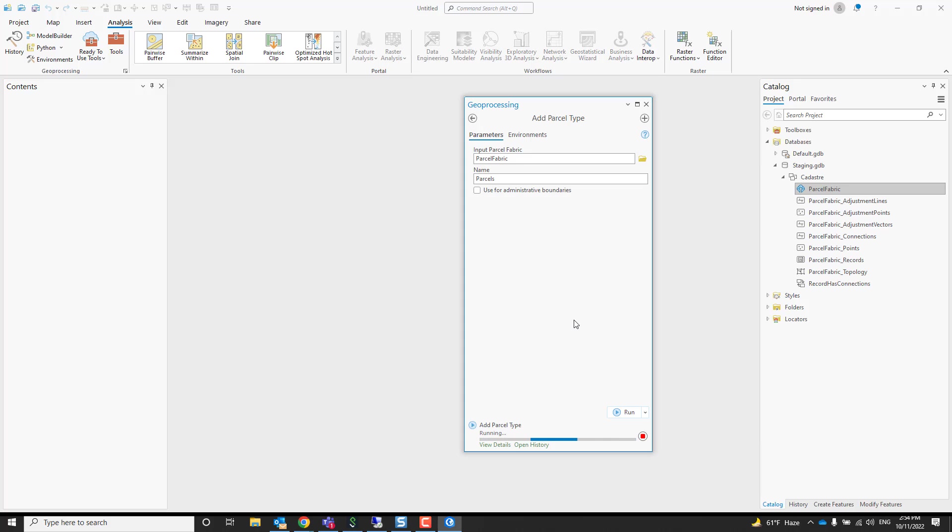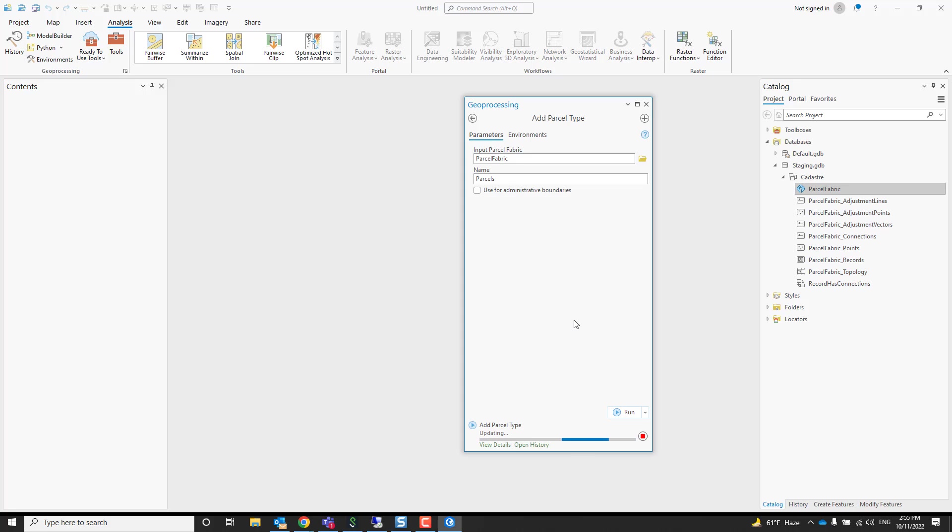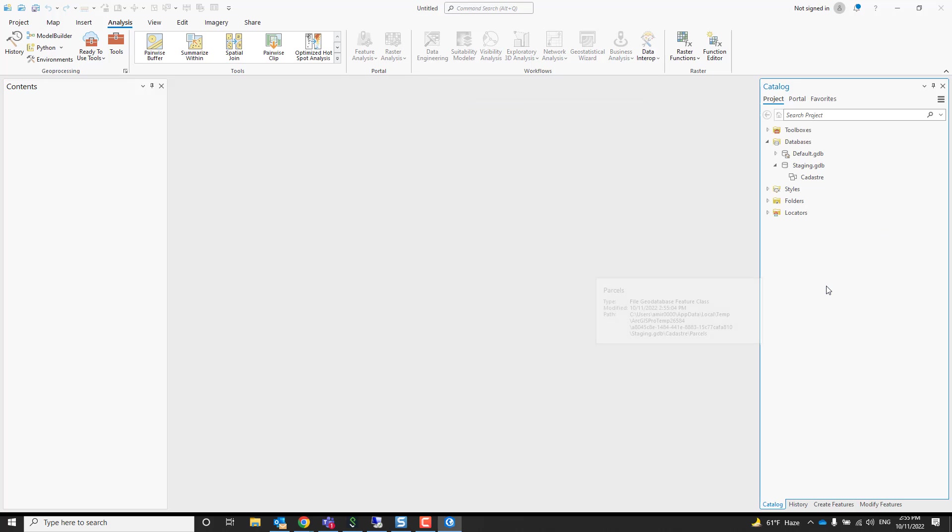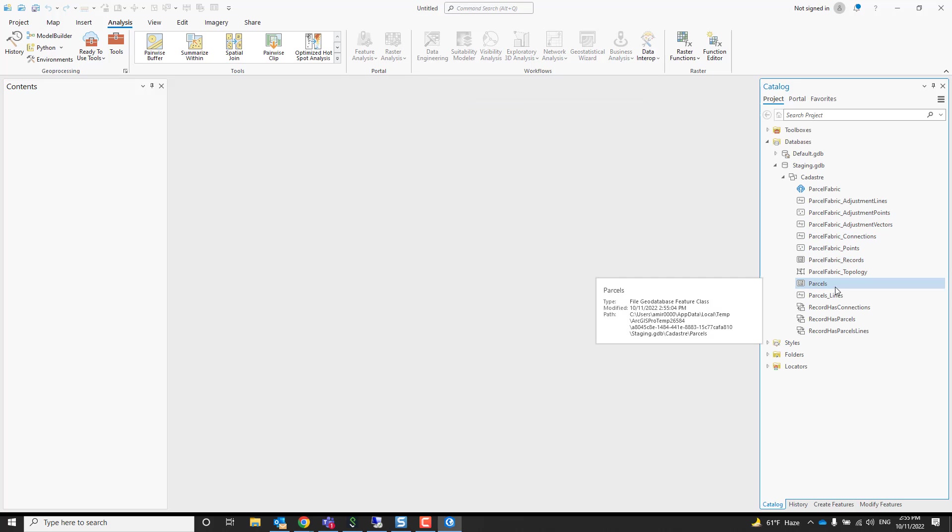What this does is create a polygon feature class and a boundary line feature class. Each parcel type has its own polygon and line feature class. It also creates the relationship class between those new feature classes to the record and adds them to the topology. So let's see how that looks. Here we can see the parcels and the parcel lines.